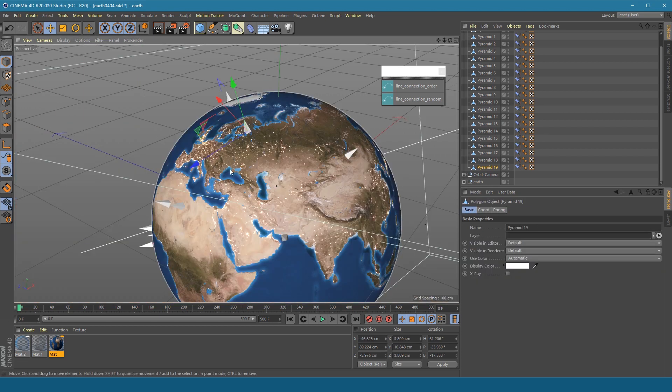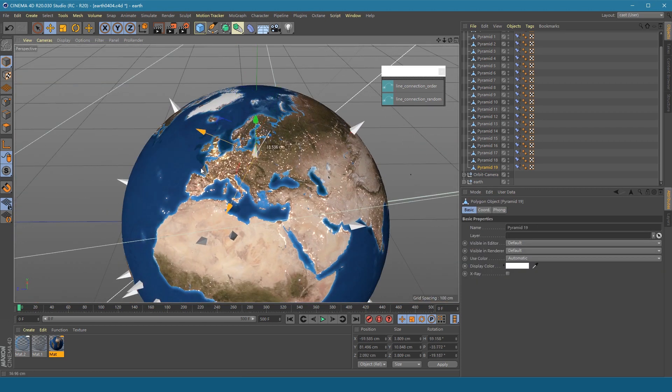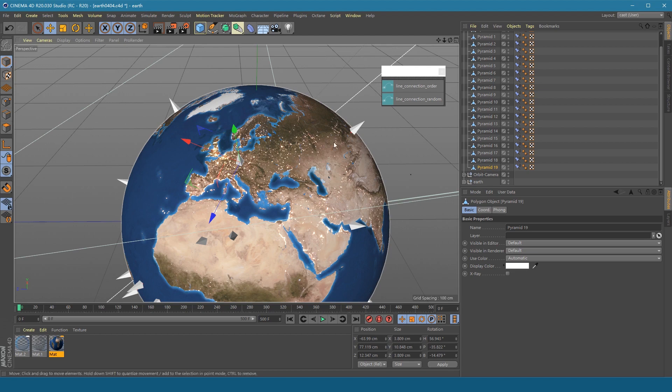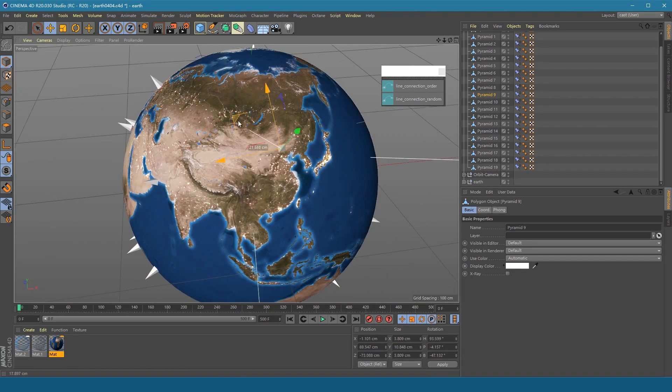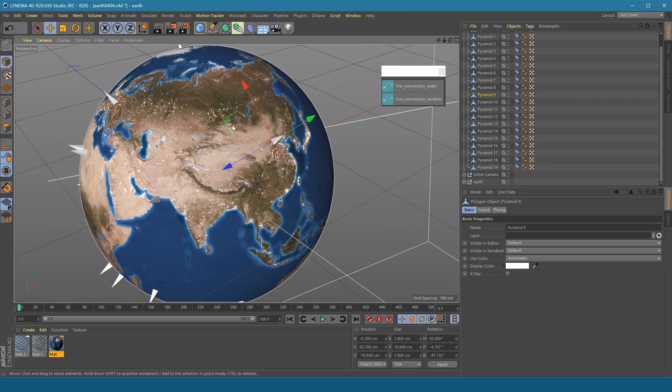And then you can adjust the location of these pyramids to the place of the city or country you want to make connection lines.